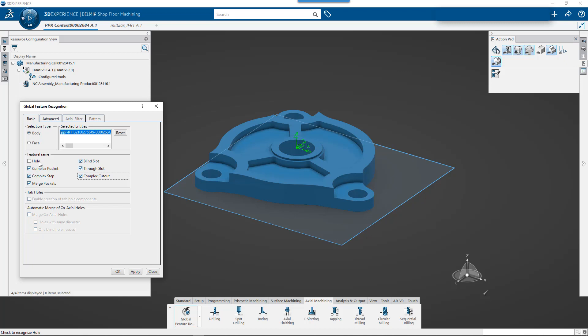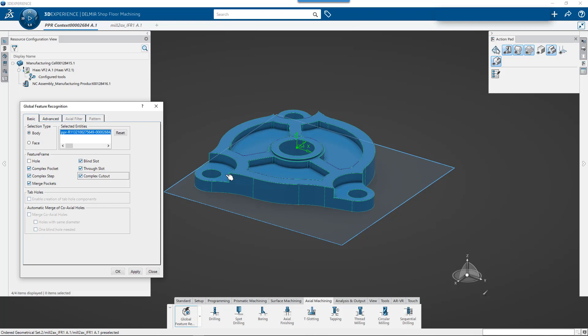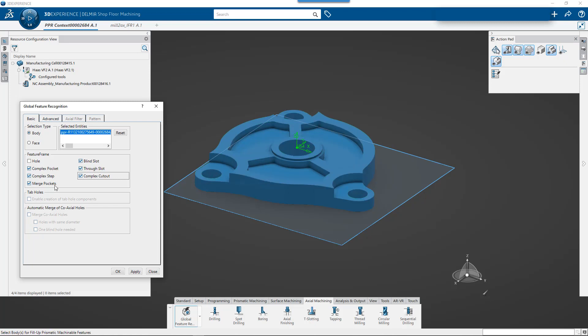If I do the hole first, then it will not create an open pocket here because it sees that that geometry is already being machined. So part of the automation that happens with feature recognition is it looks and says, hey, is there another feature already taking advantage of this geometry? And if the answer is yes, then it just moves on past to something else. So I'm going to go through and I don't know what pockets or steps are here. So I'm just going to go ahead and pick these options.